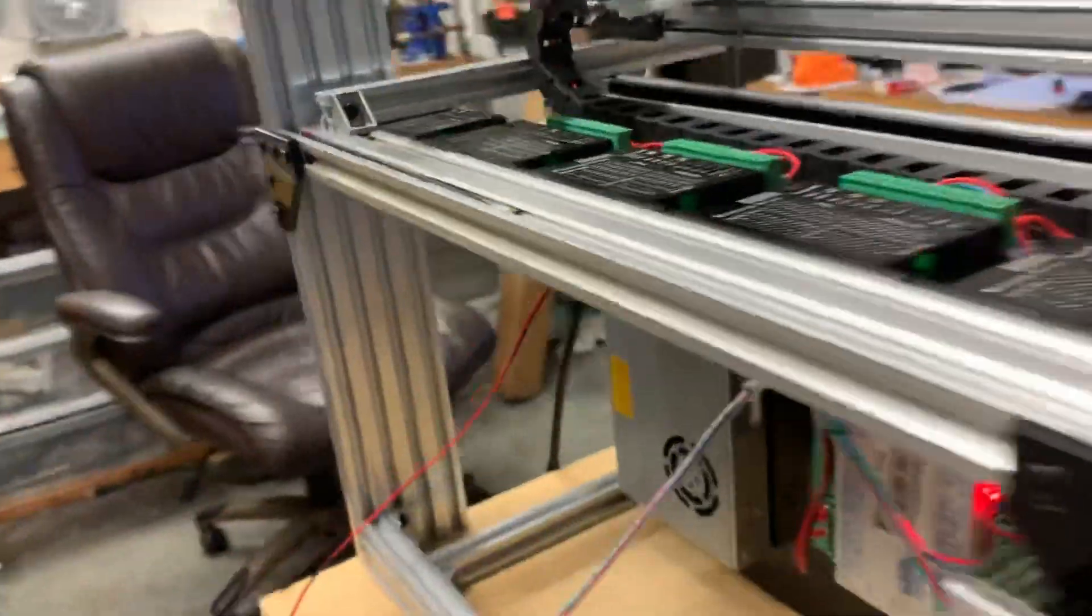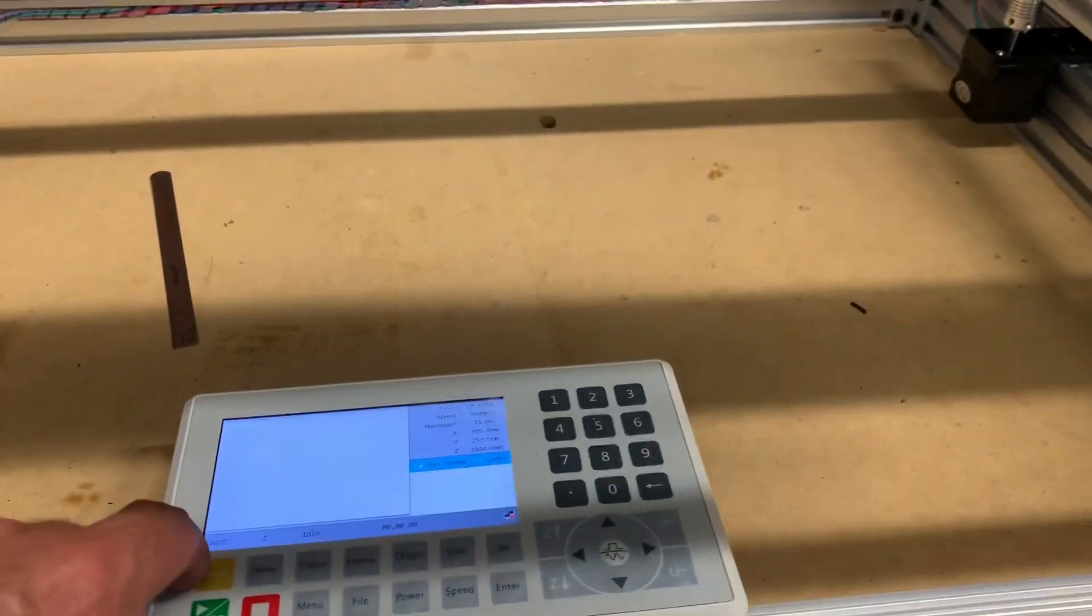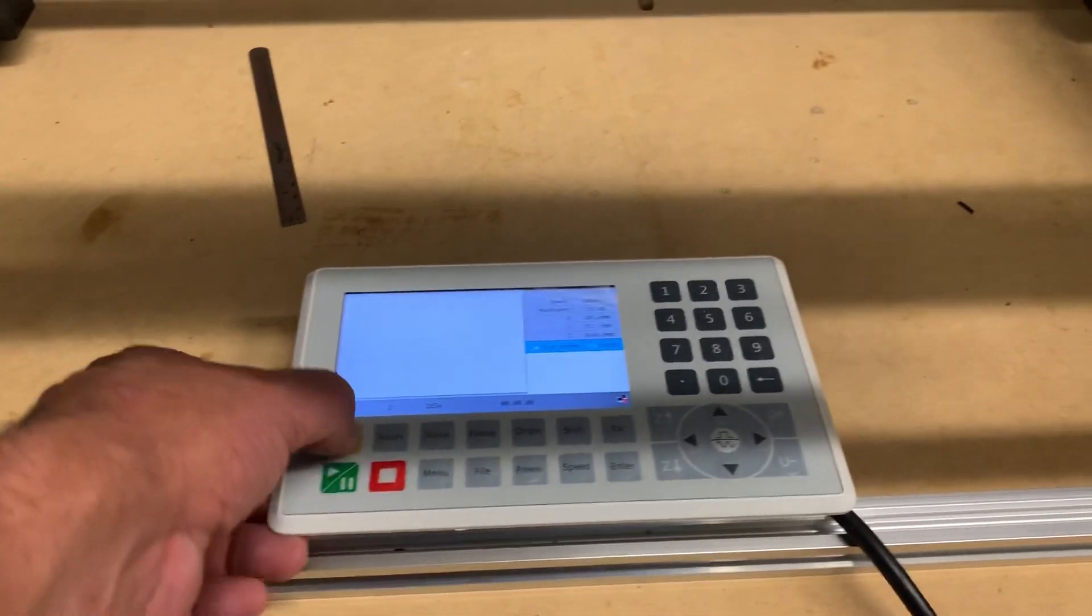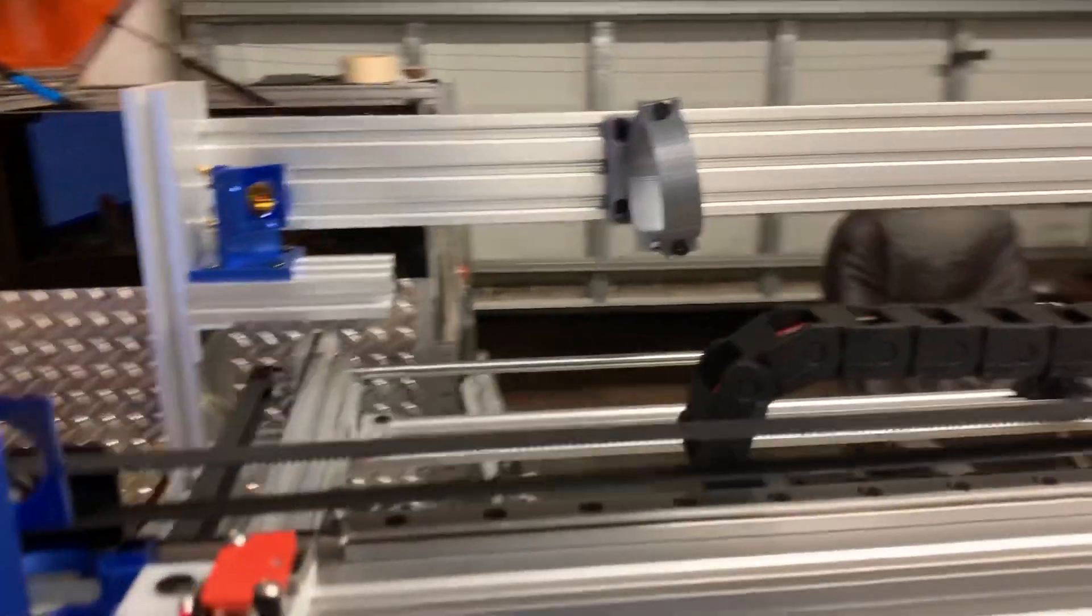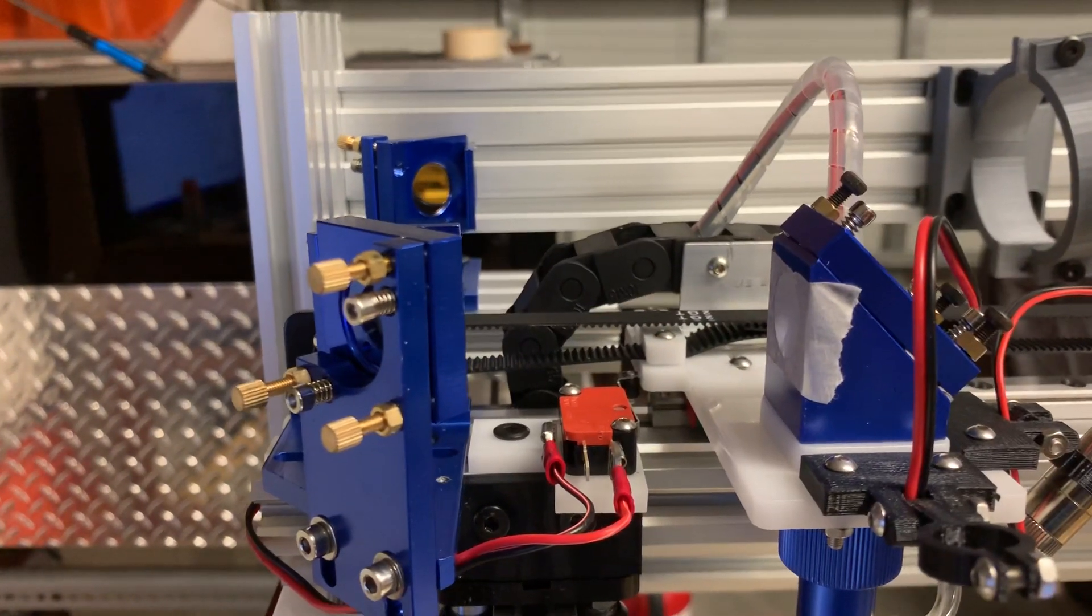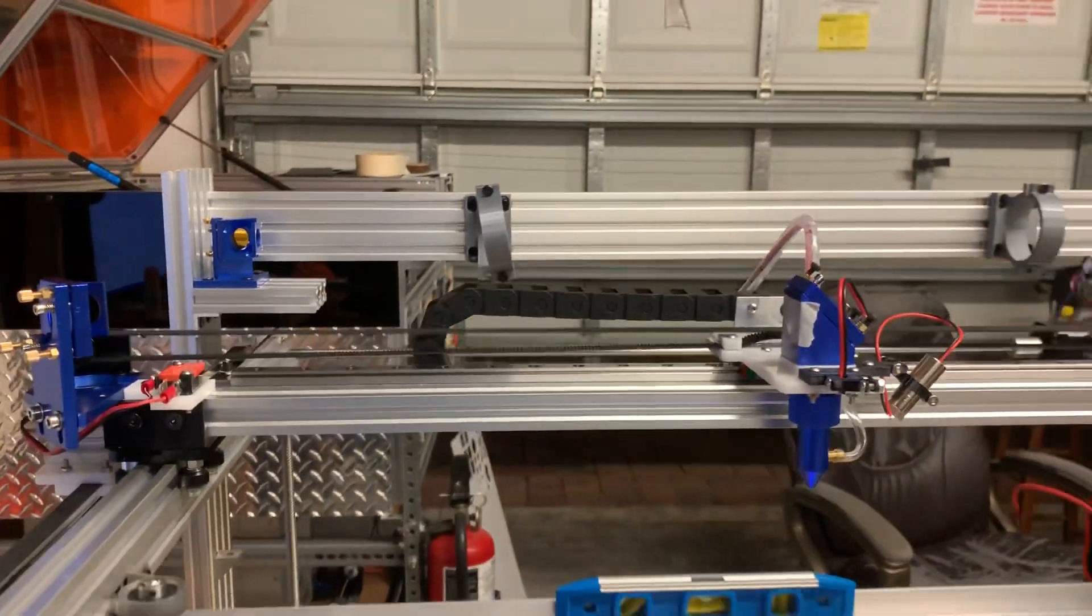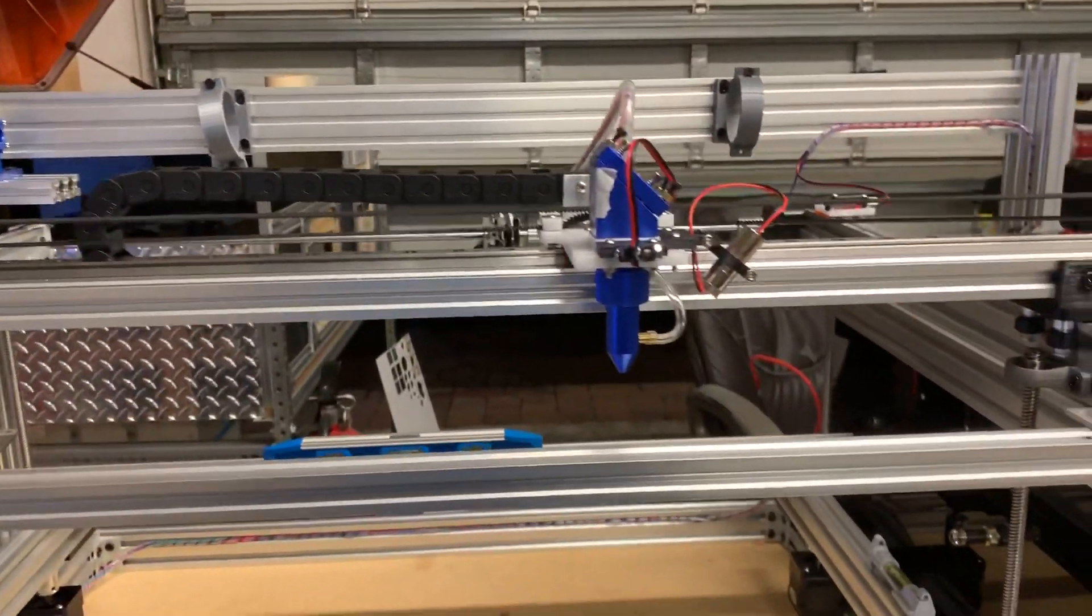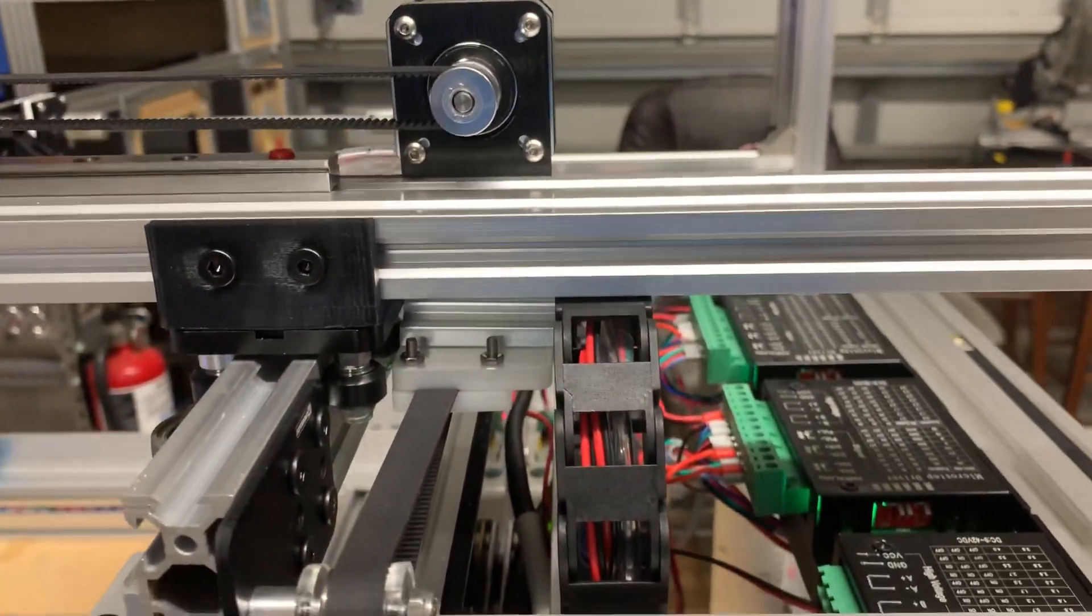So I'll show you real quick here. Let's go here and reset this. So we got full motion now. You can see we have a drag chain.